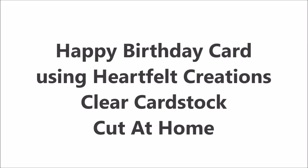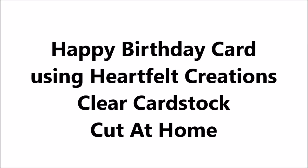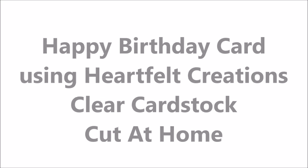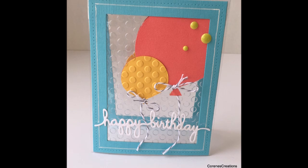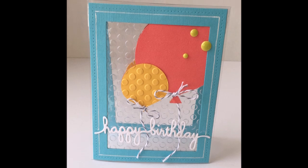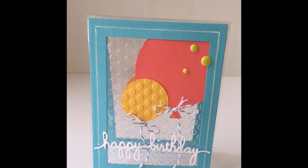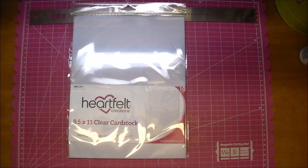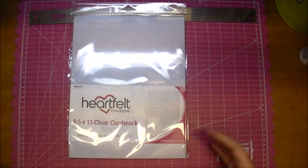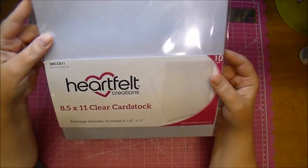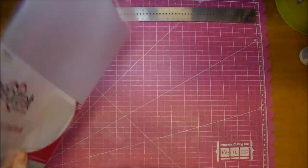Hi, it's Corrine for Cut at Home and today I'm making a birthday card using the Heartfelt Creations clear cardstock. This is much thicker than a transparency, so you can actually make card bases from it.